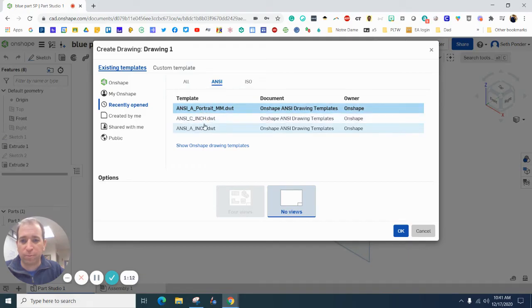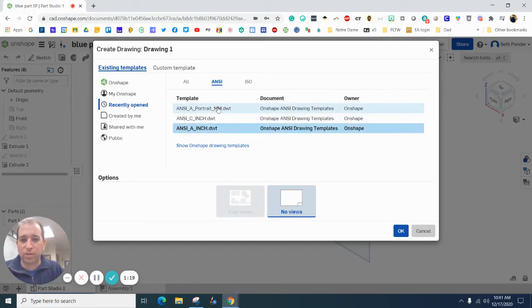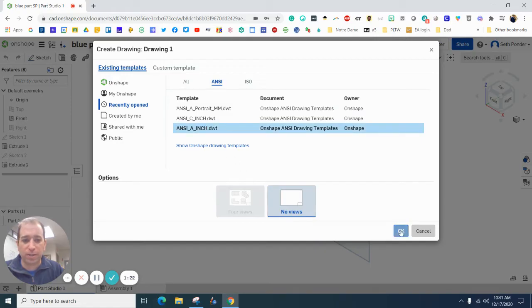I'm going to do part A. I'm going to move to ANSI, and then I'm going to use inches, so I don't want to use millimeters. I'm going to hit okay, and it just takes a second to load.